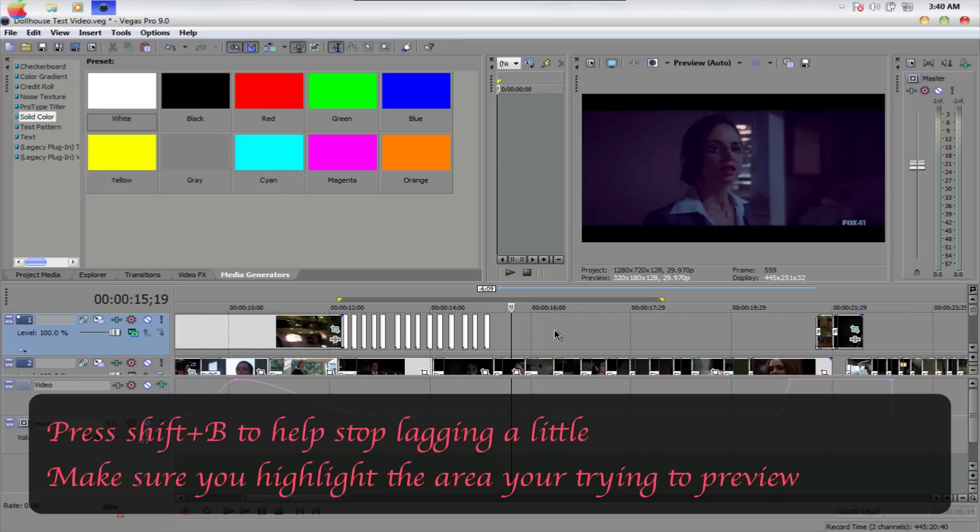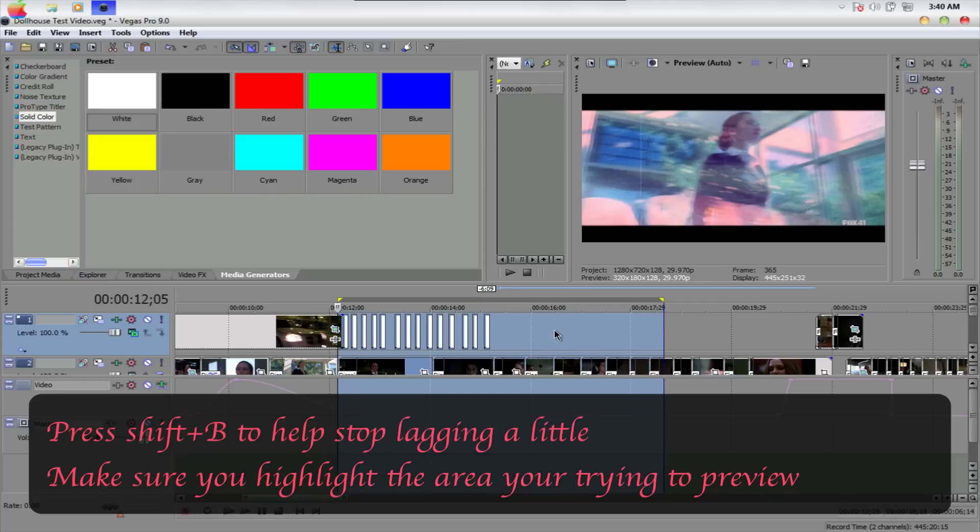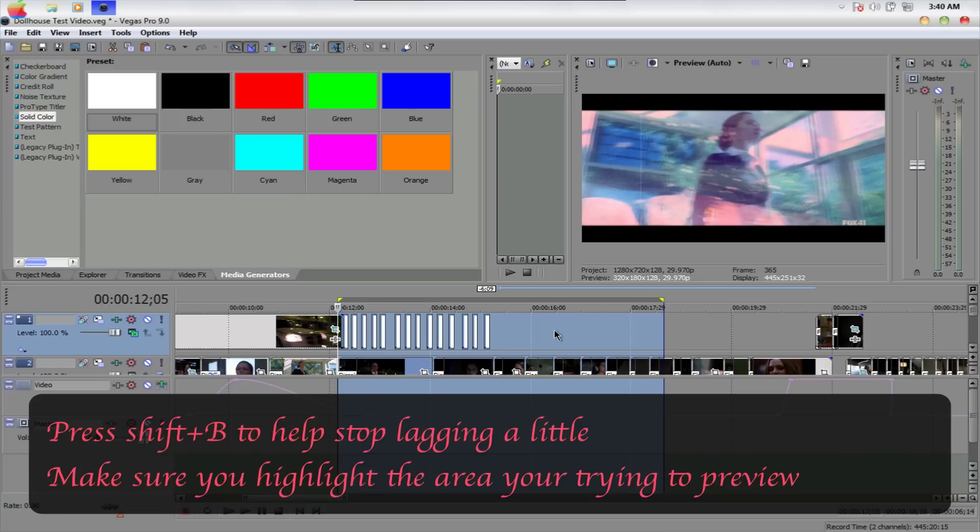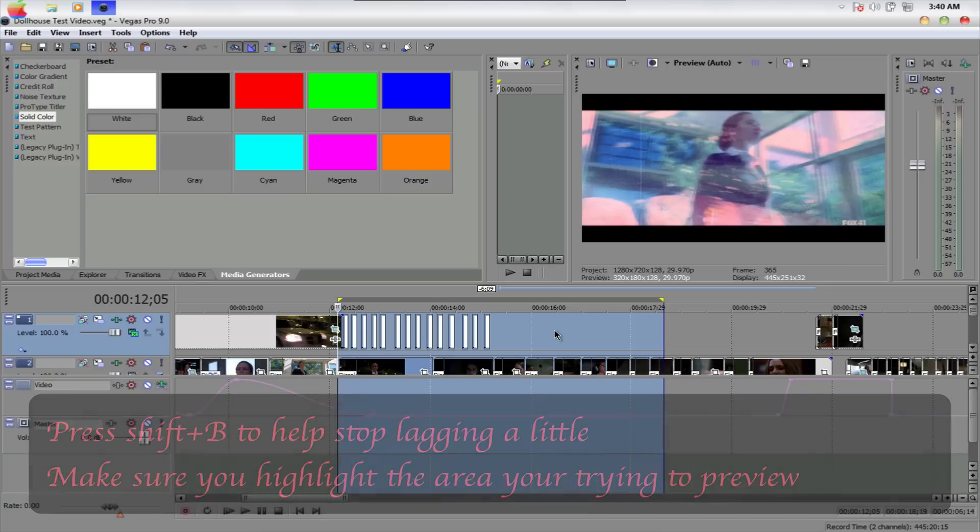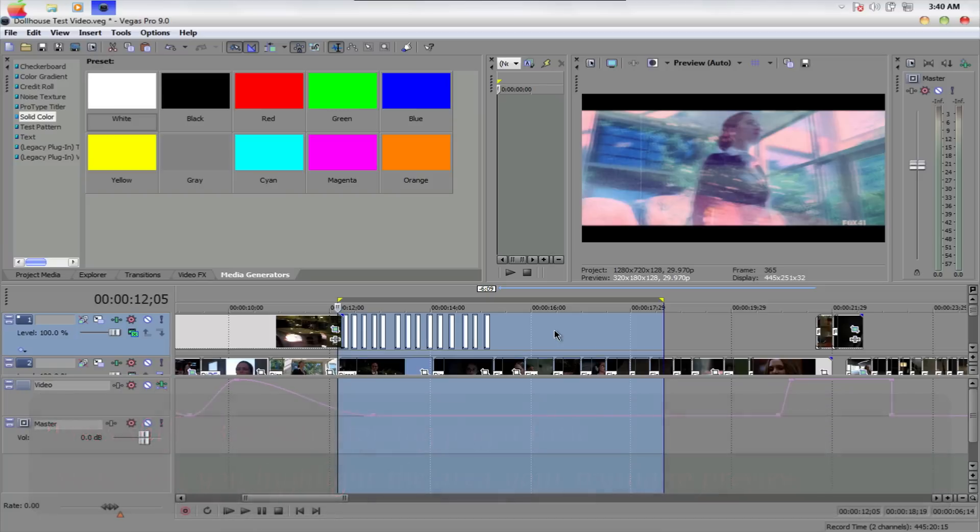And if you don't want any lagging, I showed you in a few of my videos that I did in Sony Vegas. This will be the last time I tell you because I already said it in my videos. To make it do that, you just press Shift B and it won't lag.